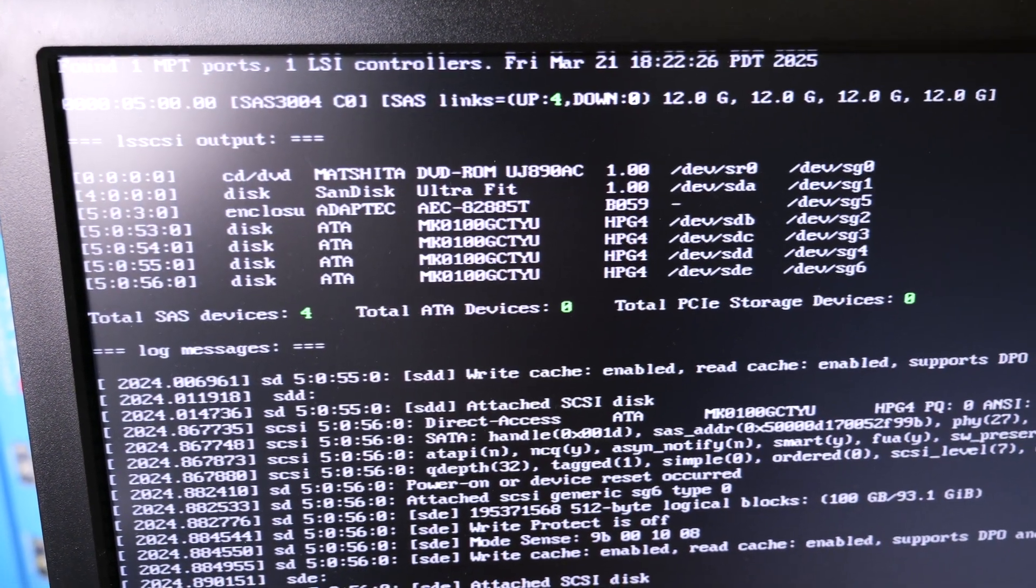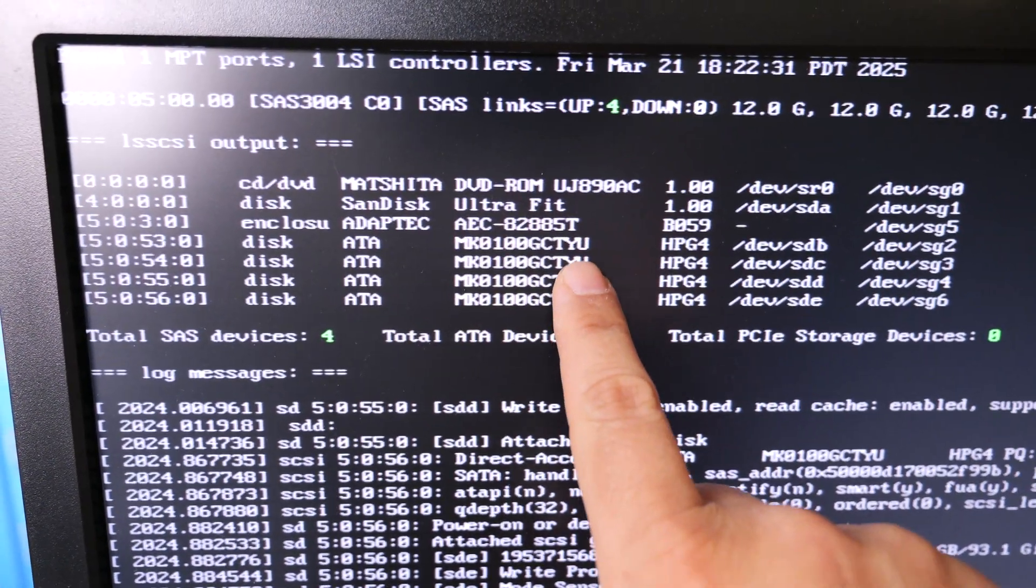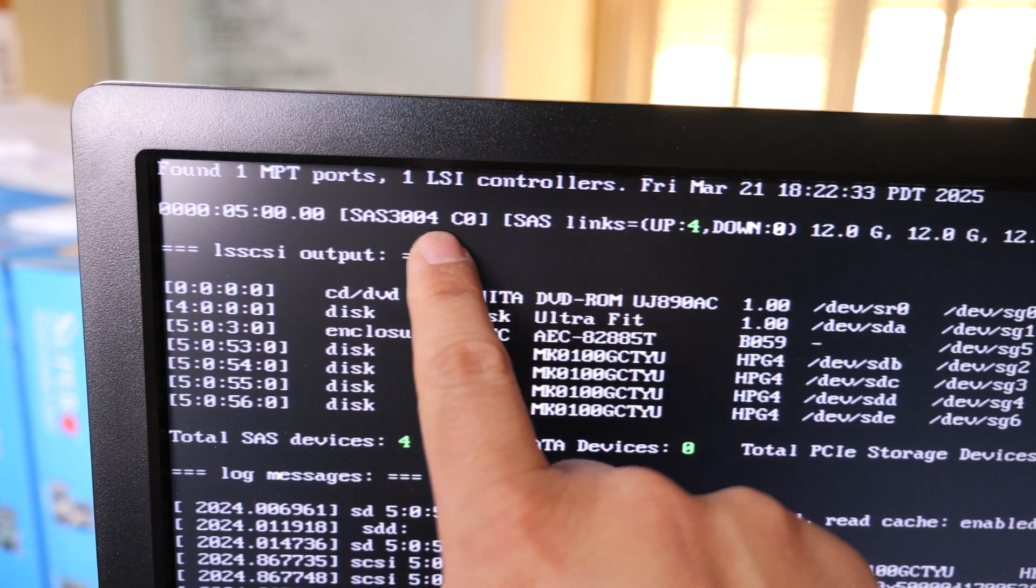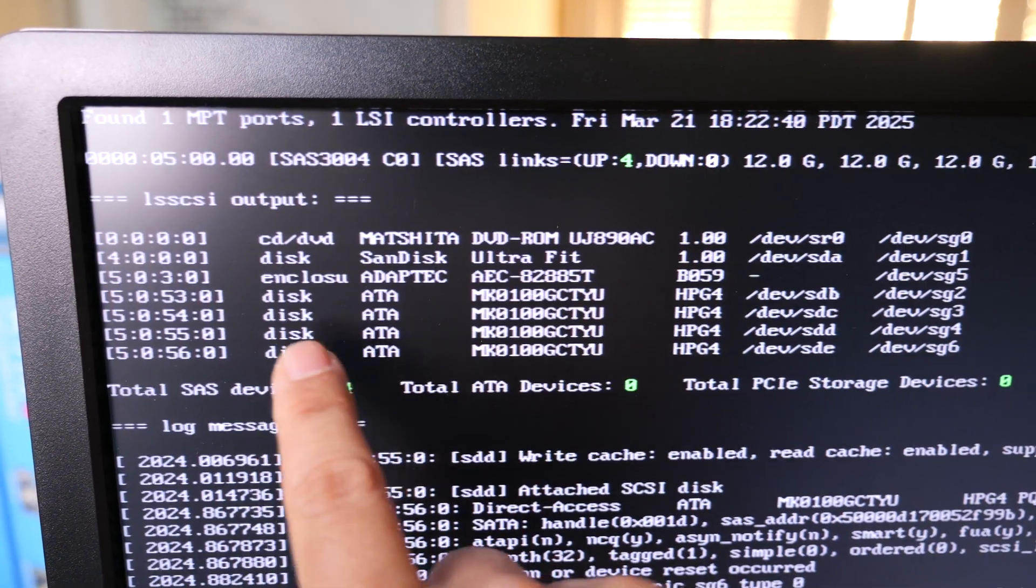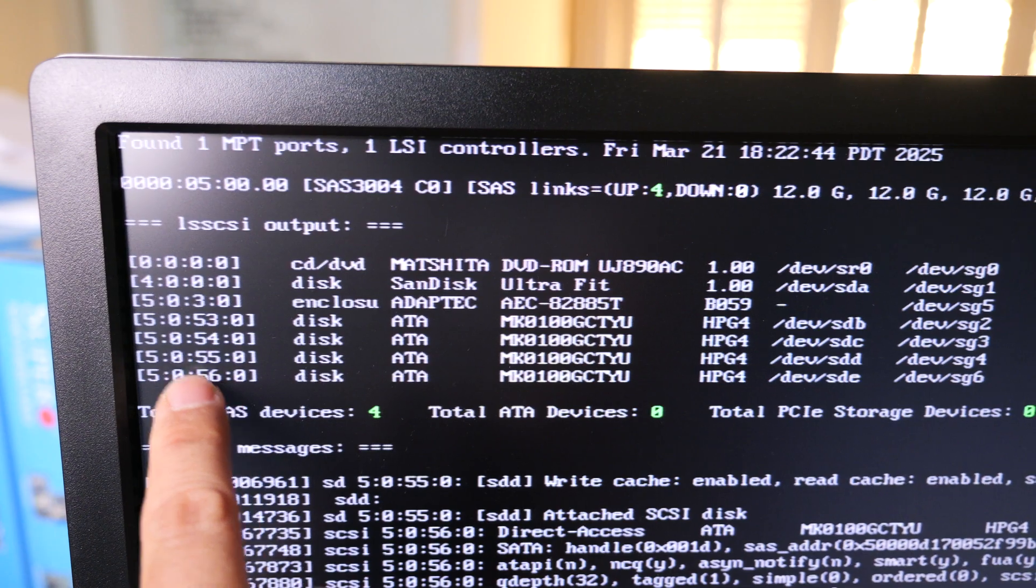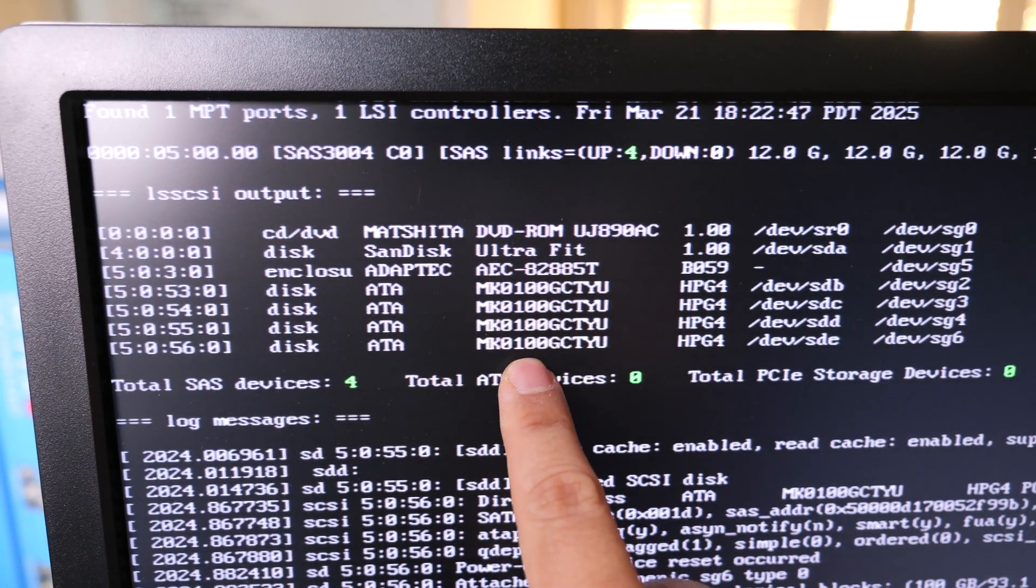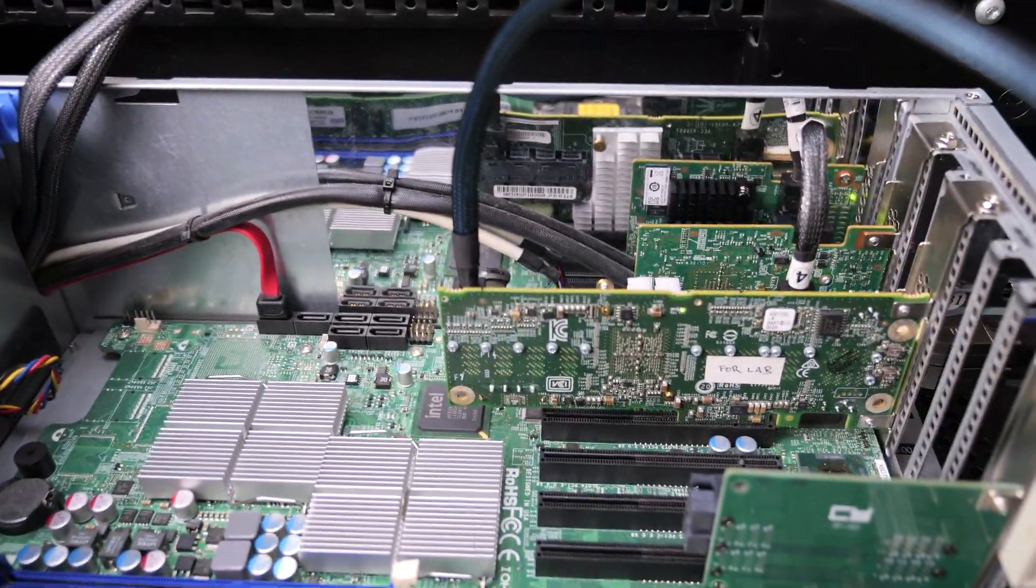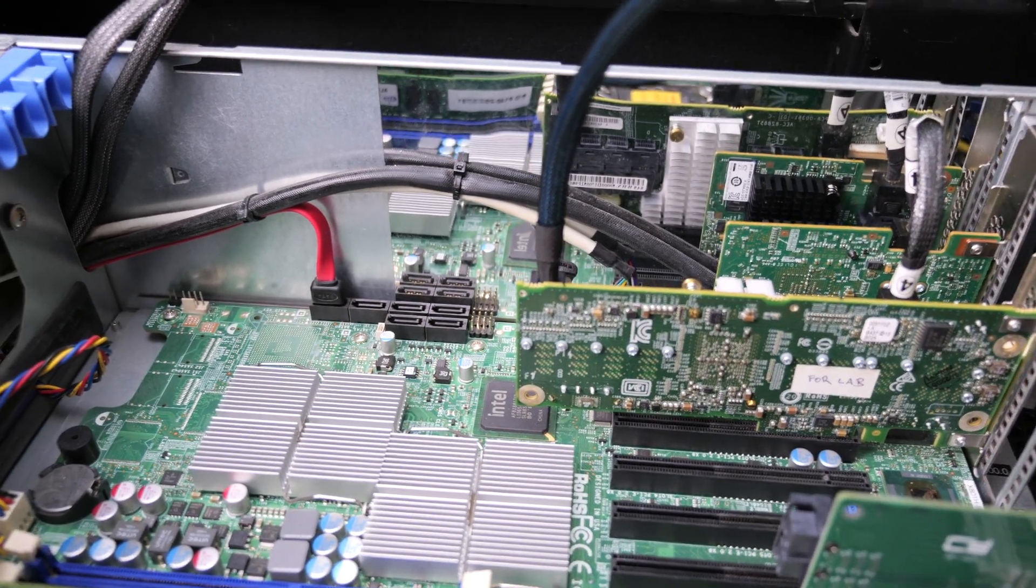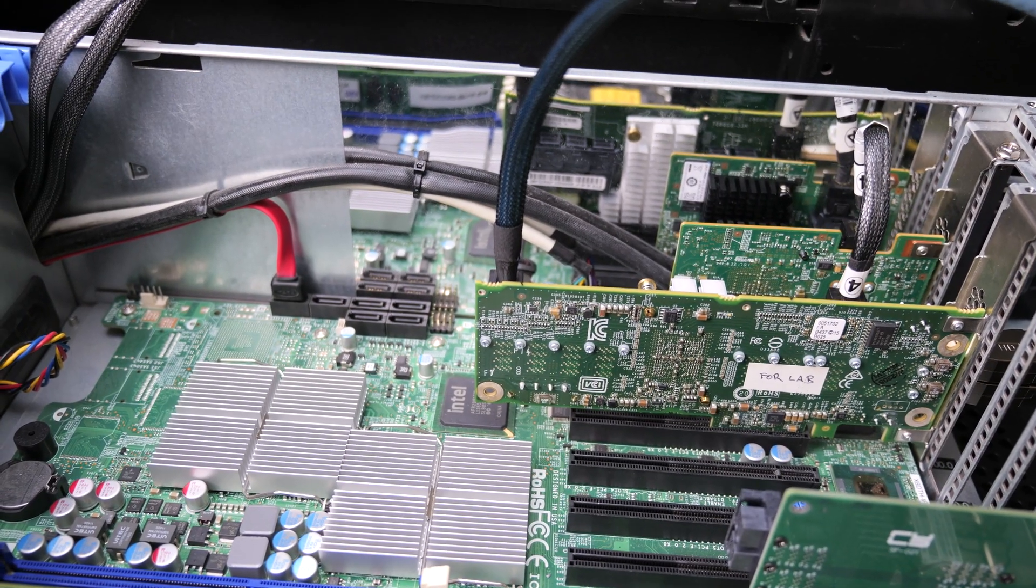You can see all four drives right there. That's the SAS3004 controller, the M1210. Here's the AEC-A2A85T, and it's on SCSI address five. All the other devices are going to show up under five, which they are. Those are the four SATA drives connected to that cable.